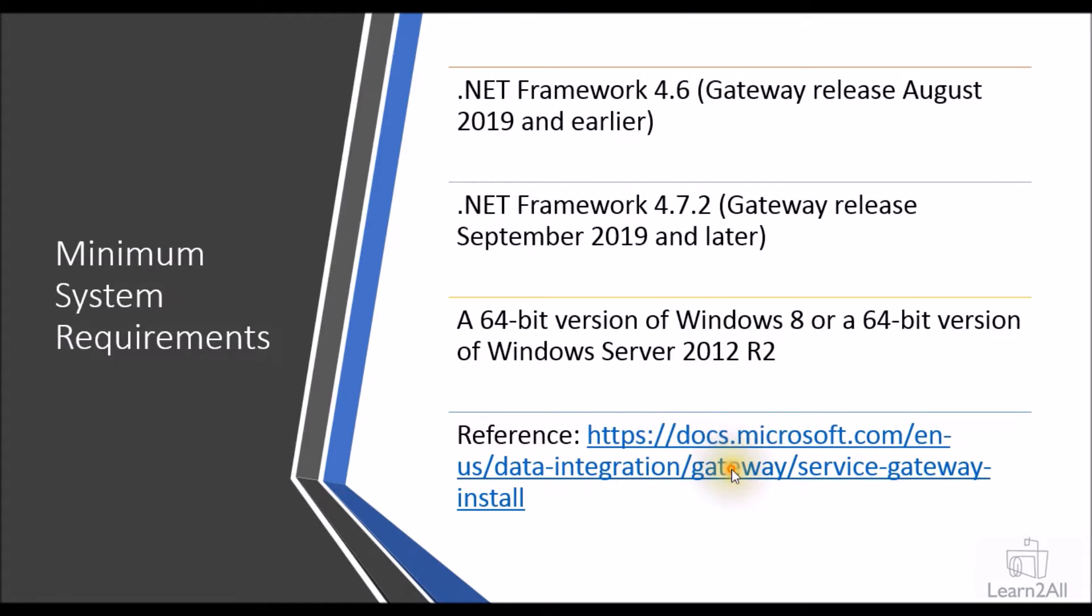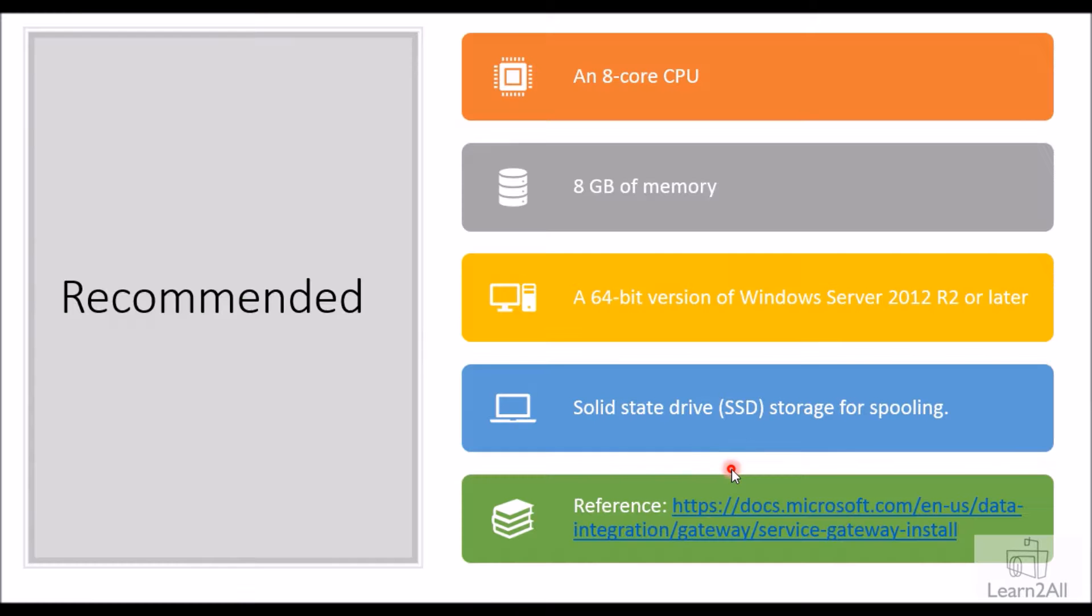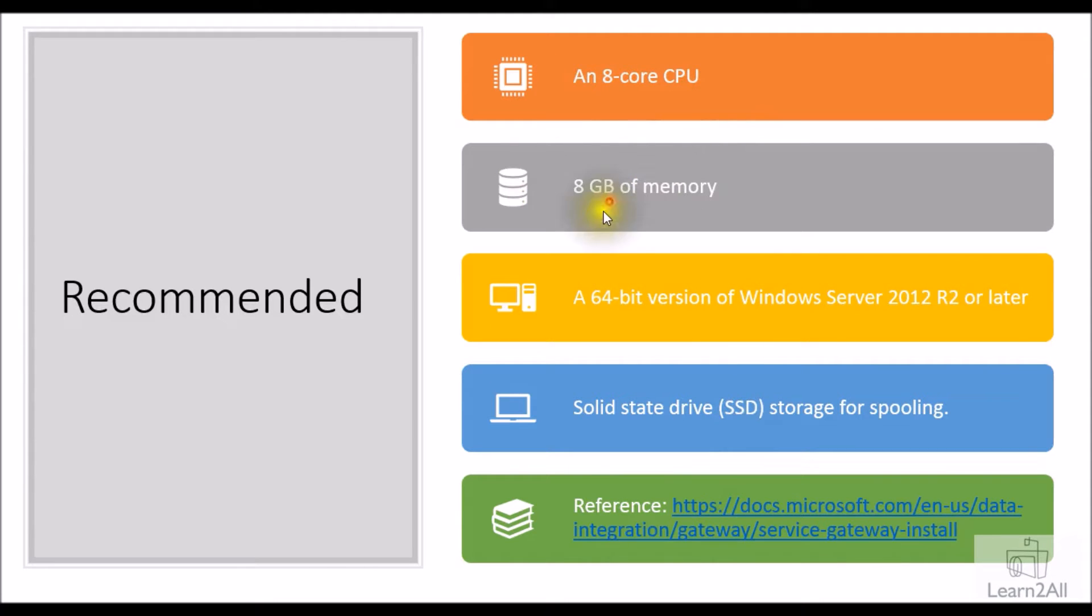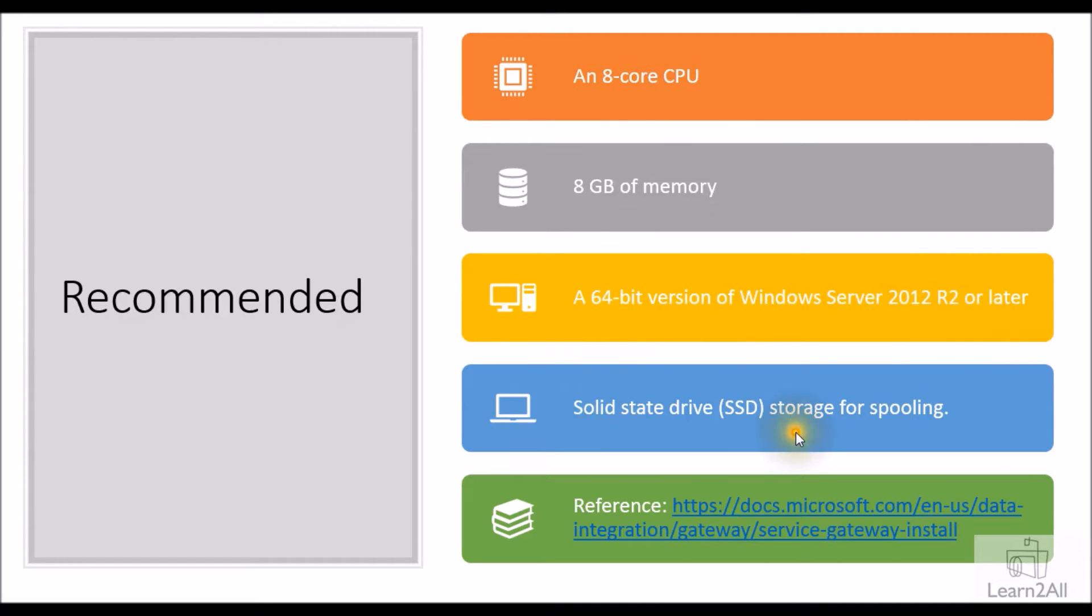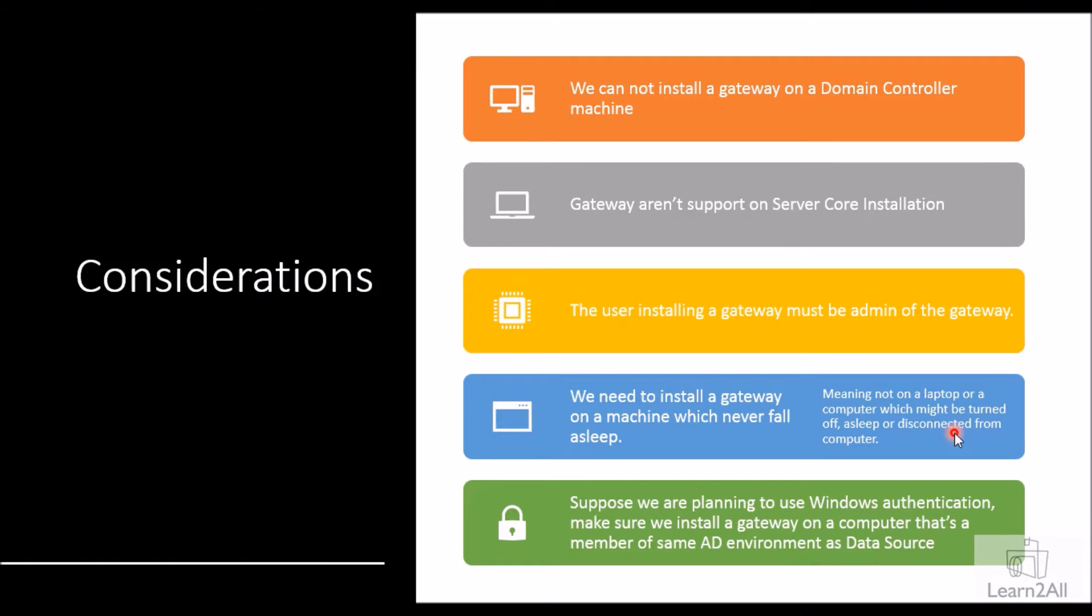Here is a reference to a Microsoft document where this information is available. Now let me talk about the recommended environment to install a data gateway. This was the minimum requirement, and here's the recommended configuration: an 8-core CPU, 8GB of memory, or a 64-bit version of Windows Server 2012 R2 or later with SSD for spooling. These are the recommended things by Microsoft.